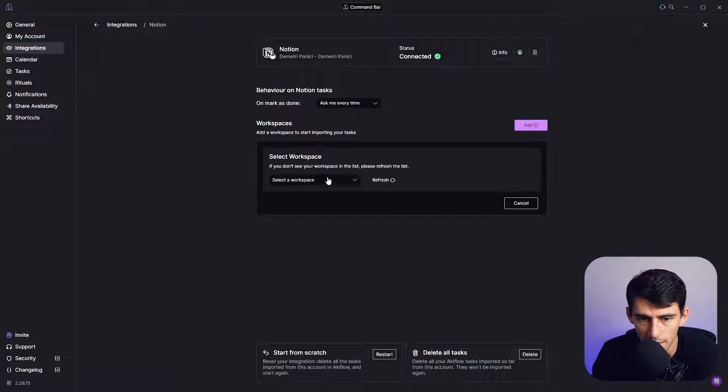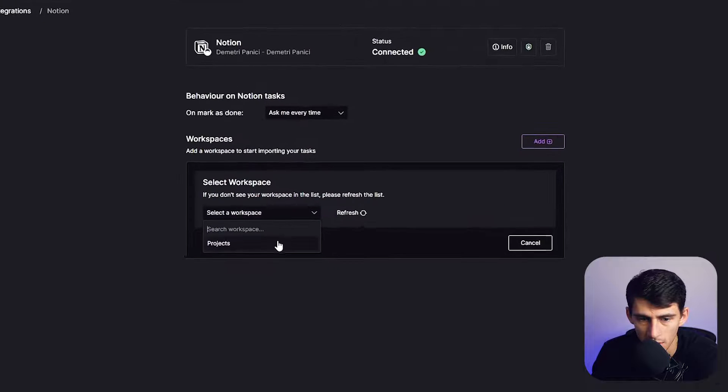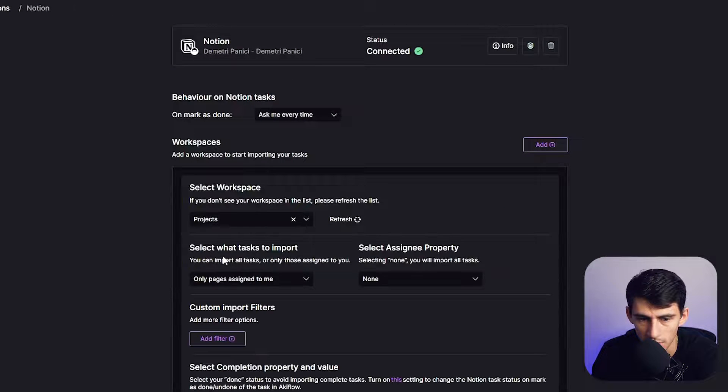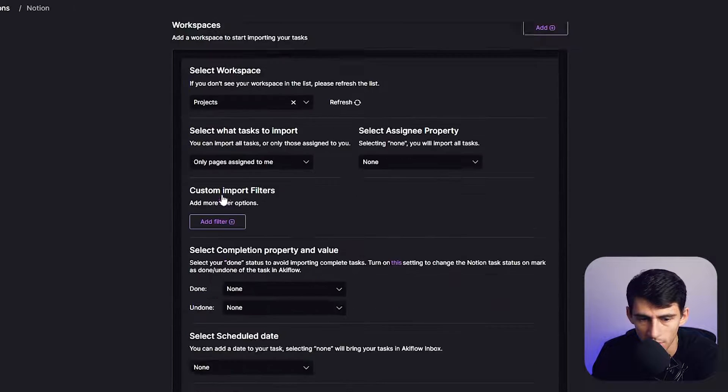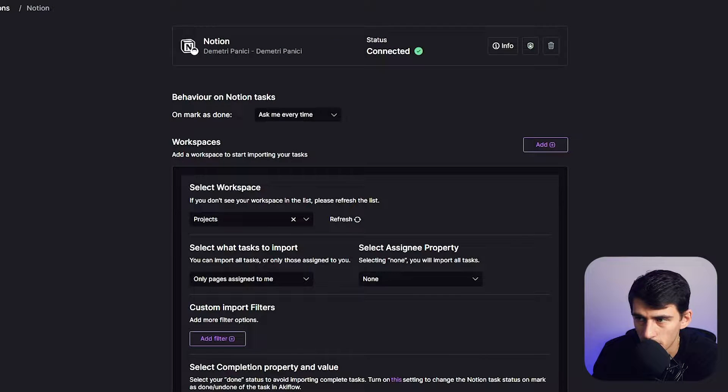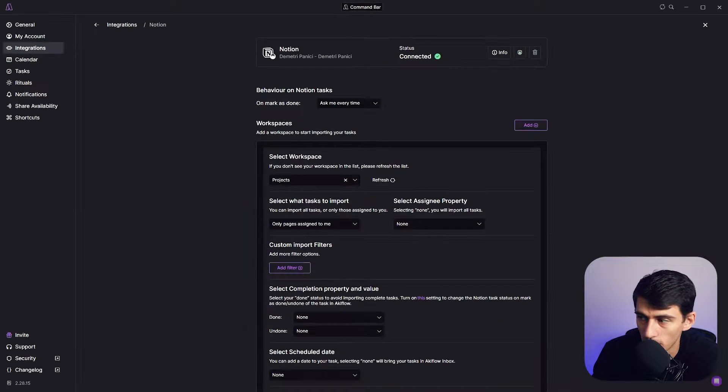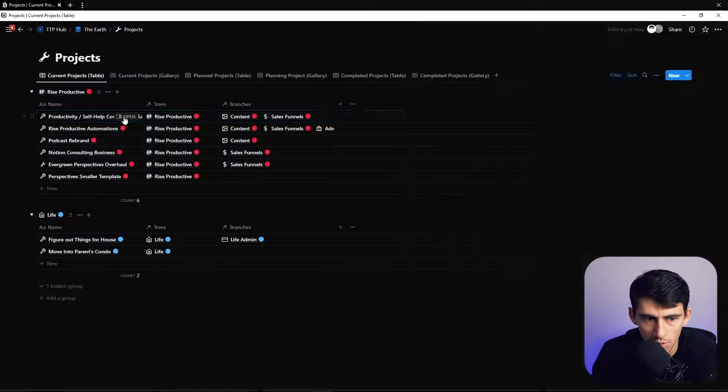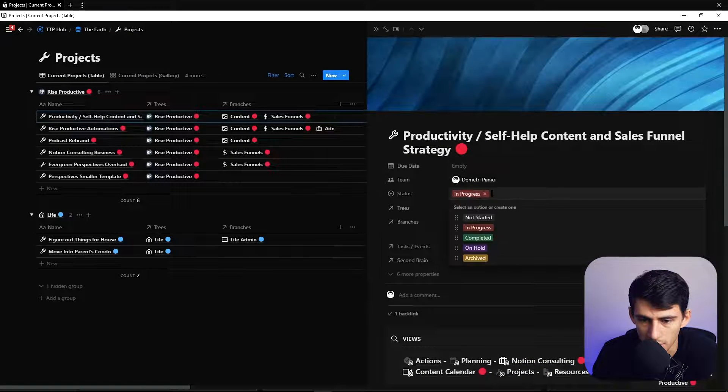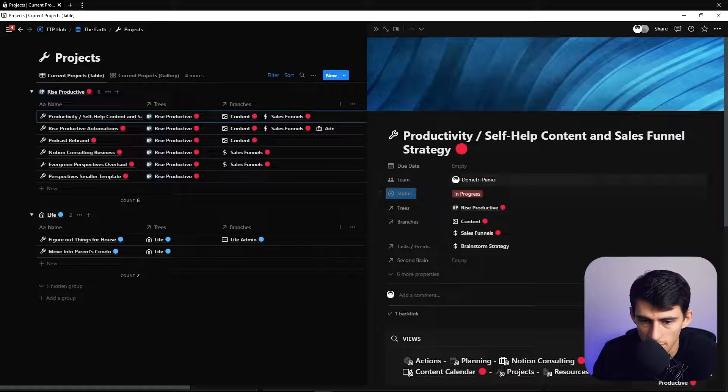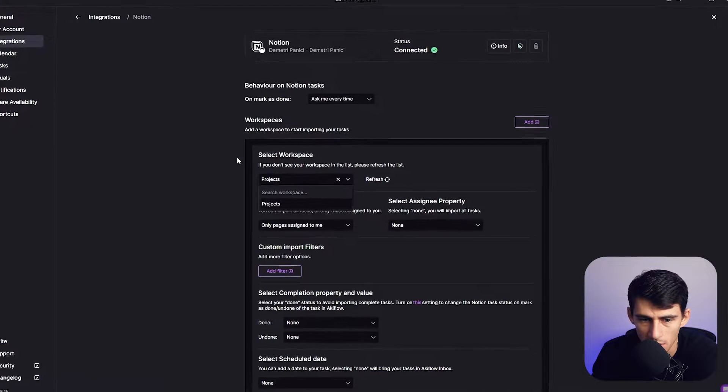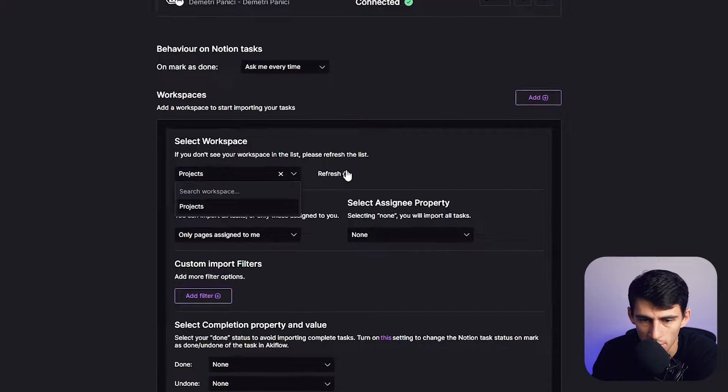And then if we go back here, press add, you'll see that it has different workspaces that you can select. I have, for example, my projects that are in here. So if we get to my project database, you'll see that there's a bunch of different properties here, but there's status, due date, and those are some things that I can basically pull into the workspace.